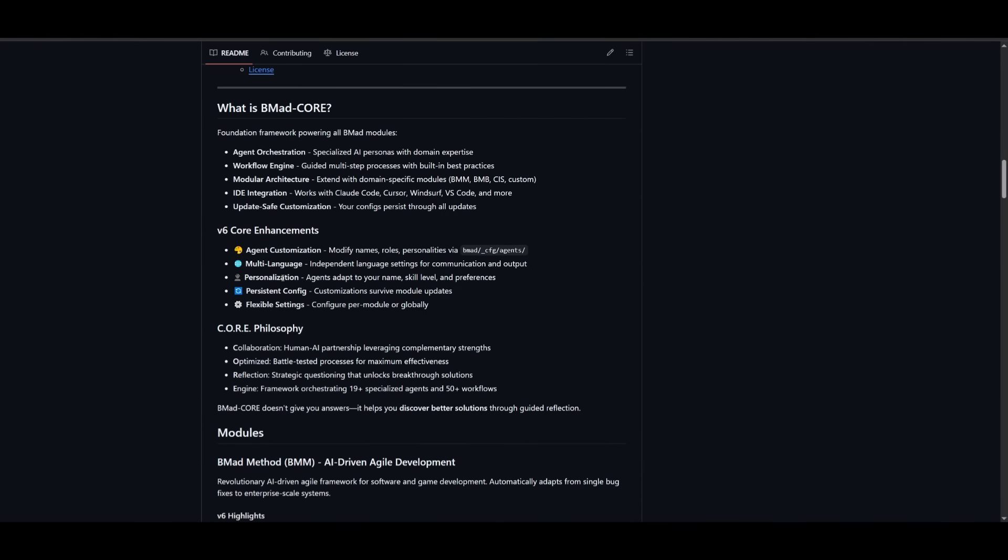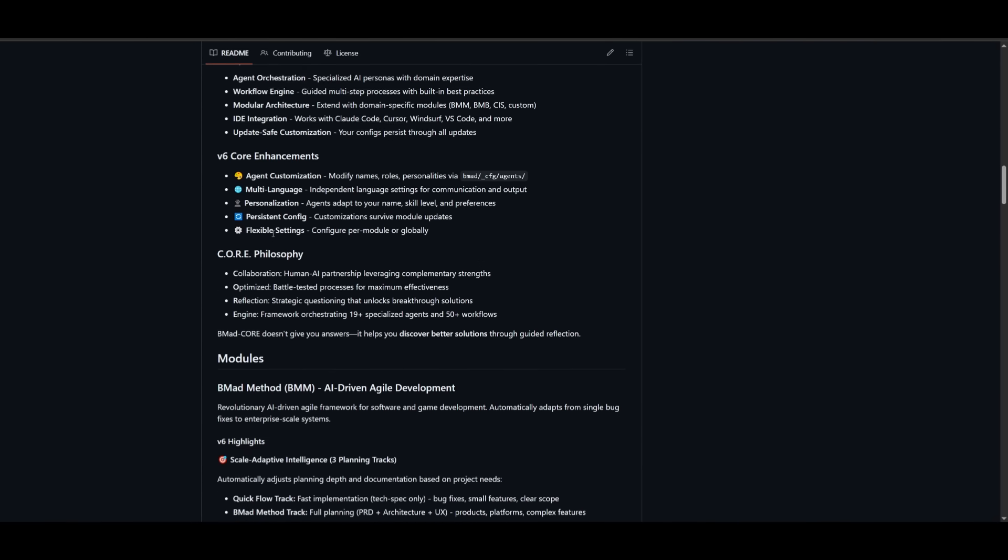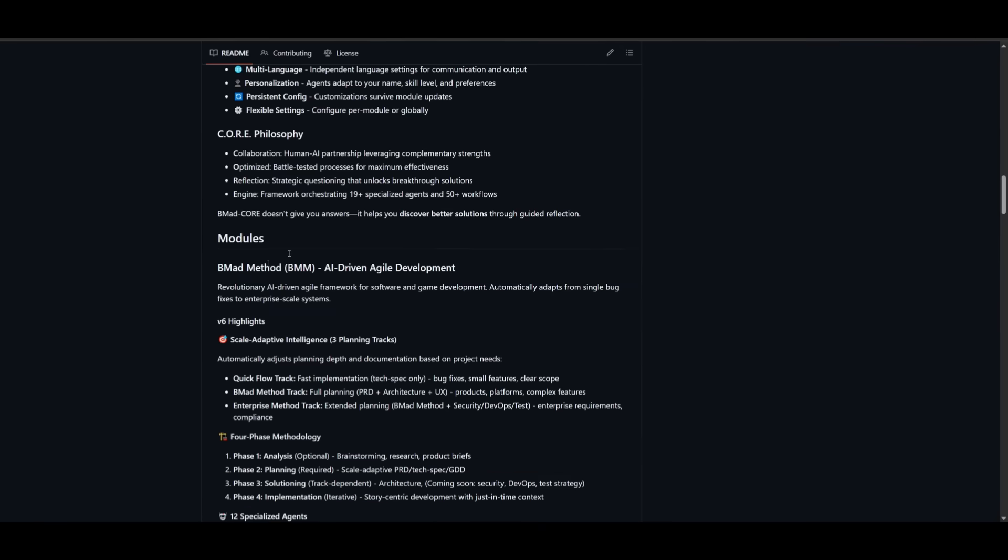It integrates with AI agents, integrates with IDEs, and power tools like BMAD Method, the BMAD Builder, and Creative Intelligence, which are different sorts of modules.